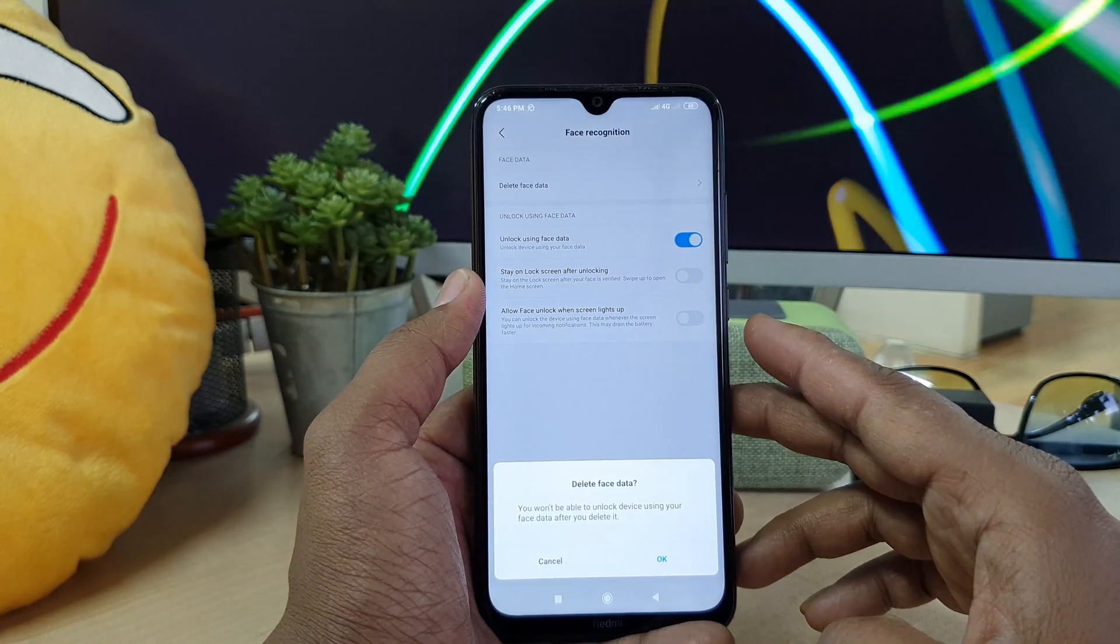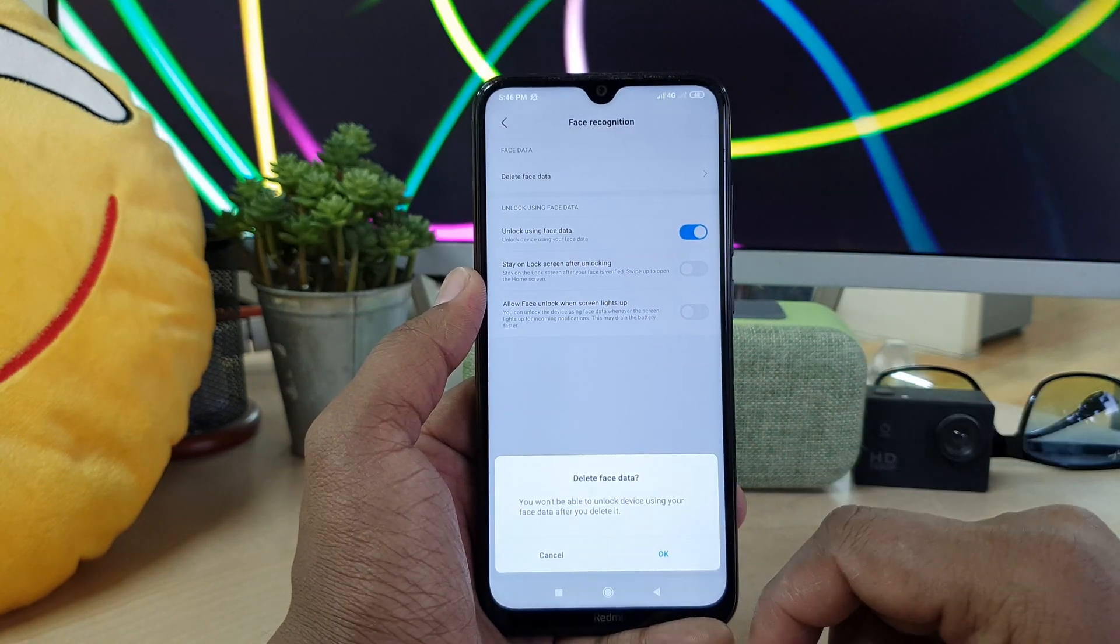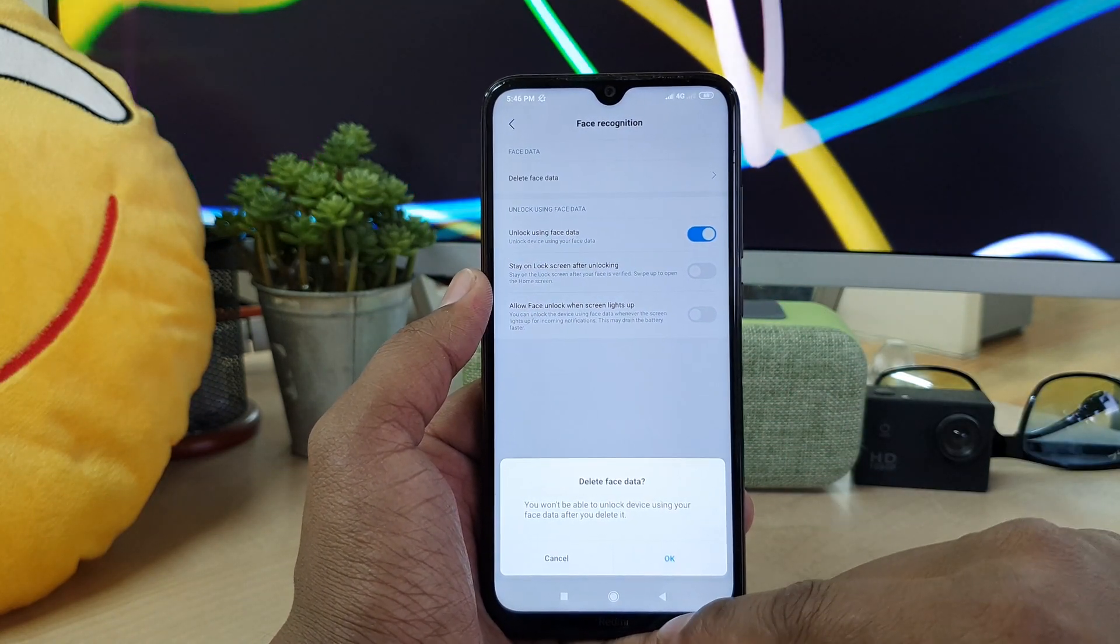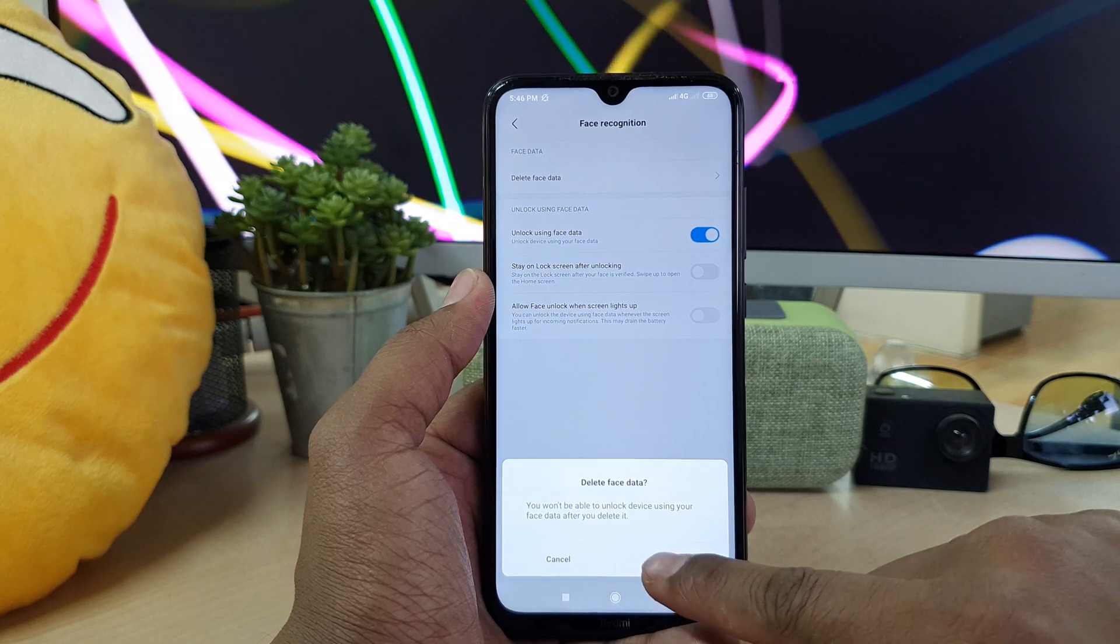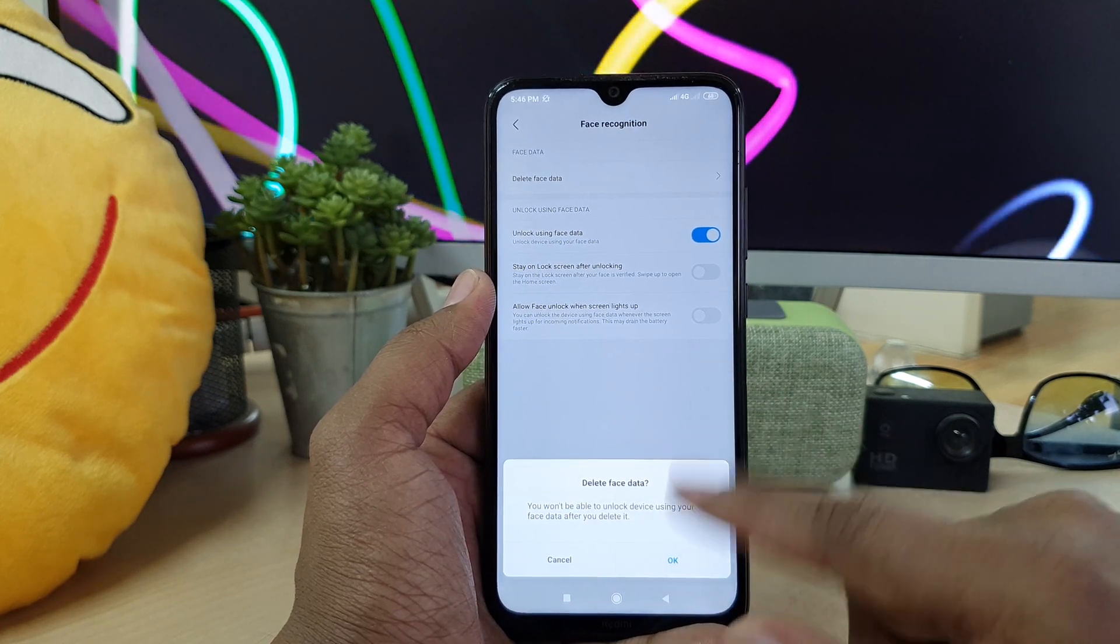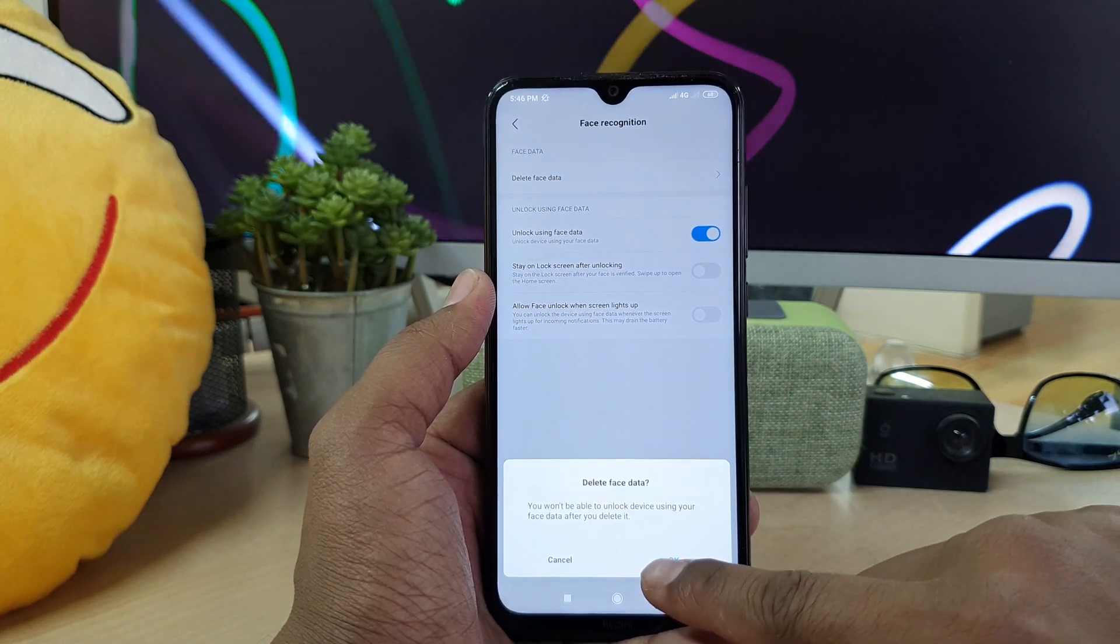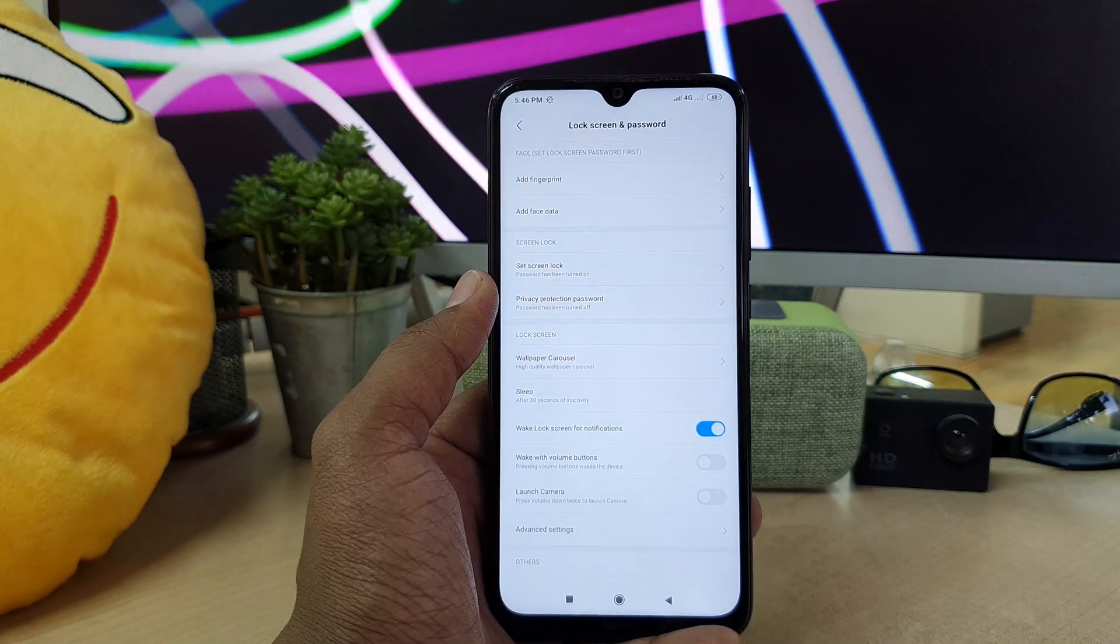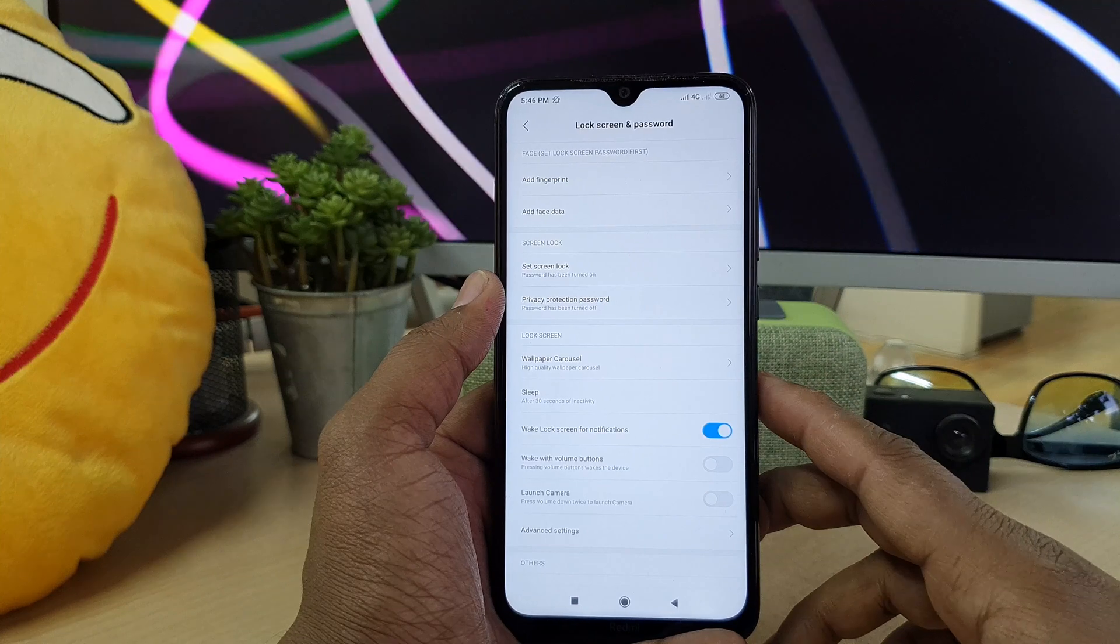So if you want to remove the previous face you can simply click here delete face data. It will give you a warning message or confirmation message. You have to click here okay to remove face data.